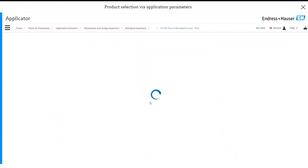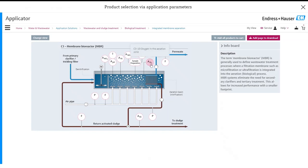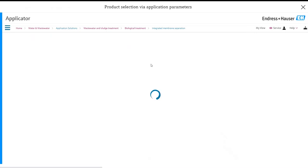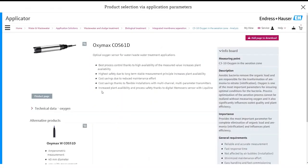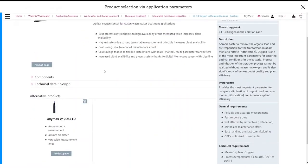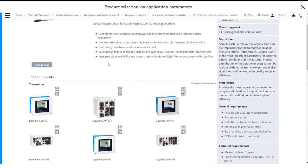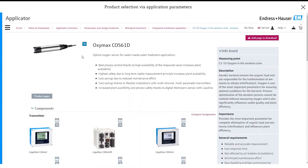If we then go back to the MBR home page and let's say we want to also configure a dissolved oxygen instrument. So let's go to the DO value here. Then it will take you to the page of the Oxymax COS61D. We can add that straight to the cart. Then we can also add all of the auxiliary items that make up that measurement point.